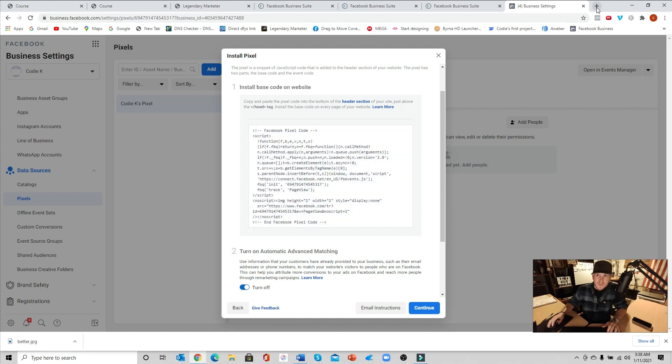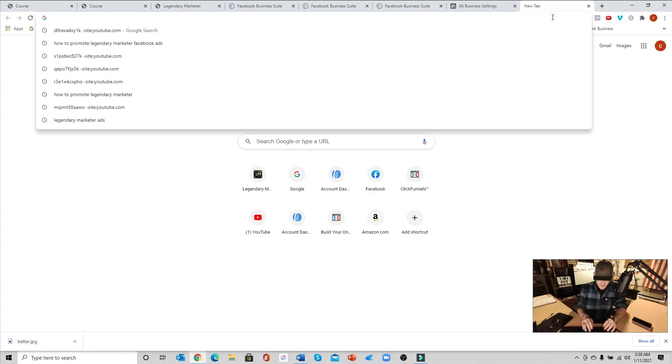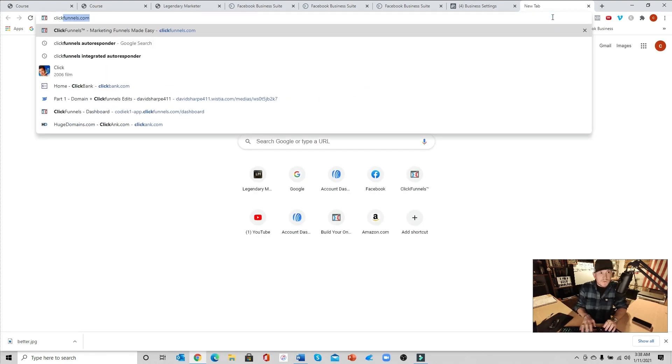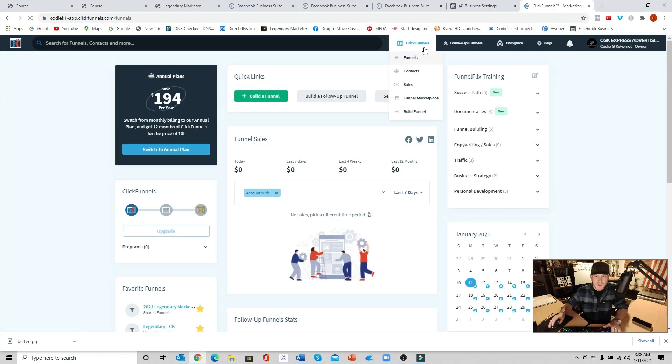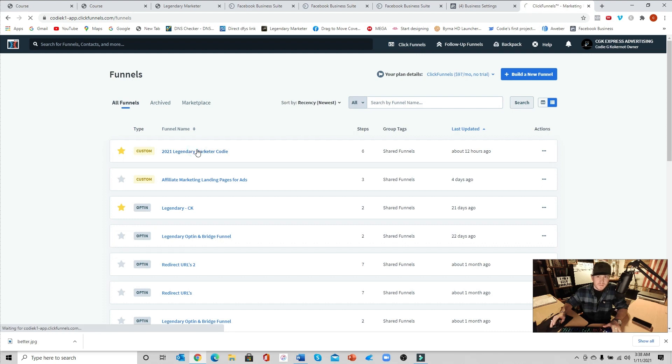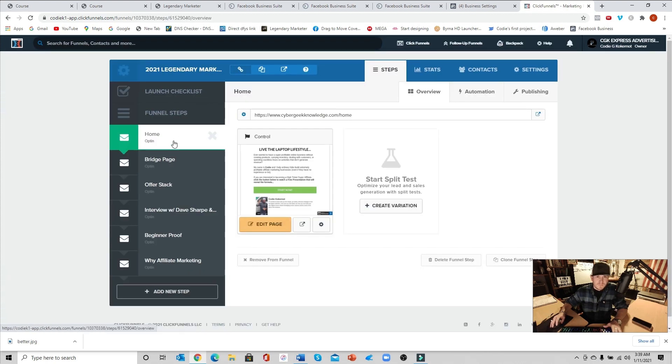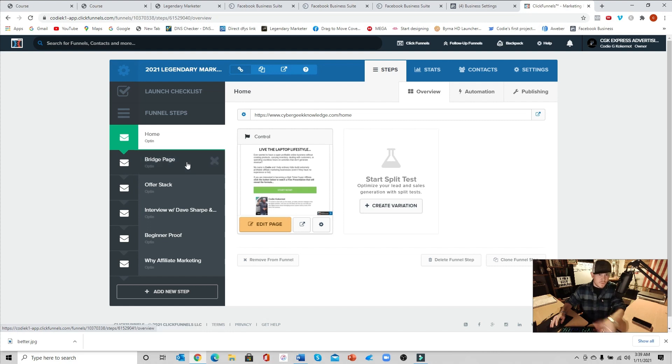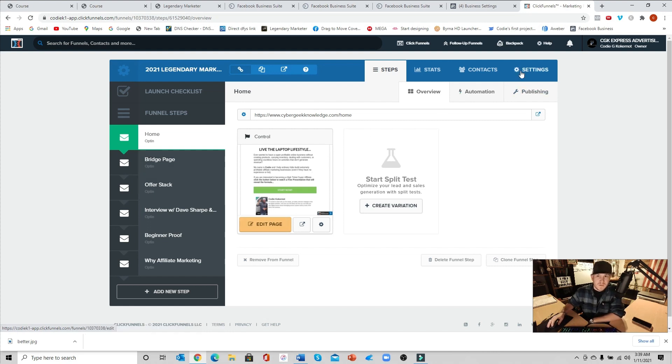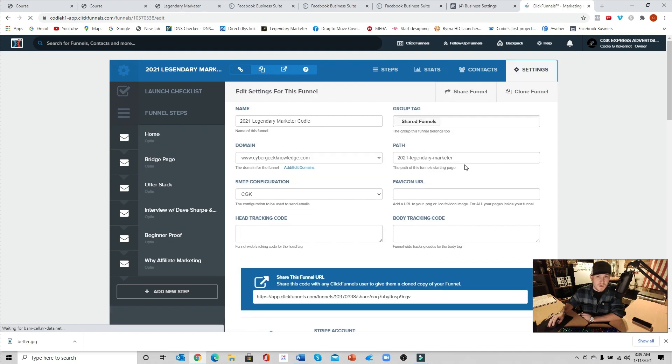Next, what we're going to do is we're going to jump over here into our browser and we're going to go over to our ClickFunnels account or wherever you're placing this pixel. For me, I'm going to go ahead and just place it in this one for this example. Once you get into the funnel, open it up. You're going to go ahead and go into settings over here on the right or top right side of your opt-in page or wherever you're wanting to place the pixel, I should say.